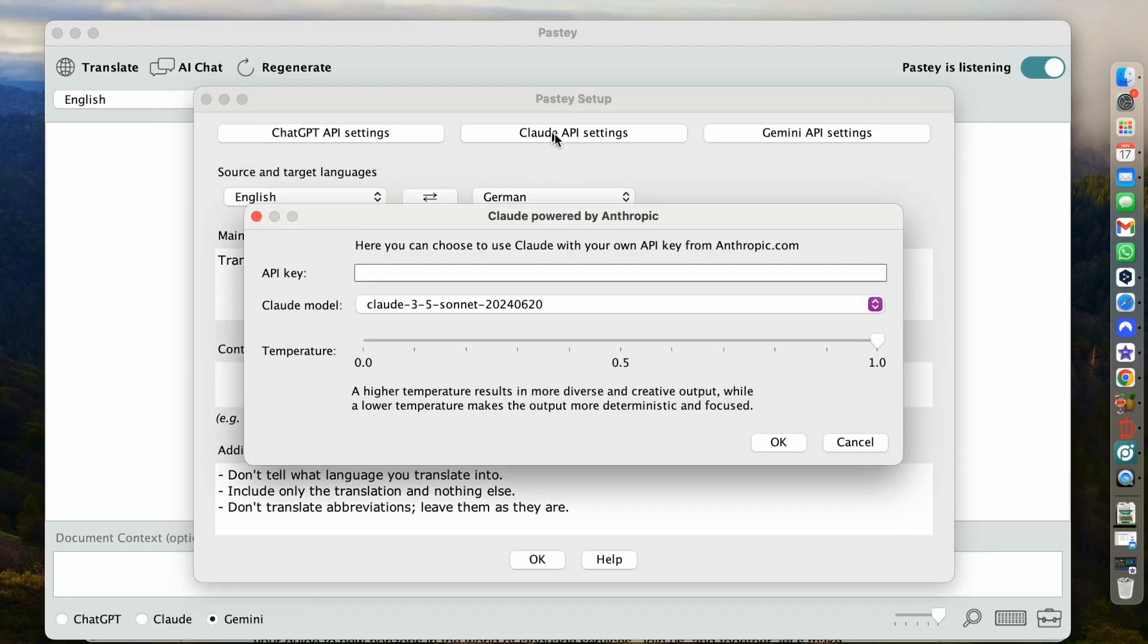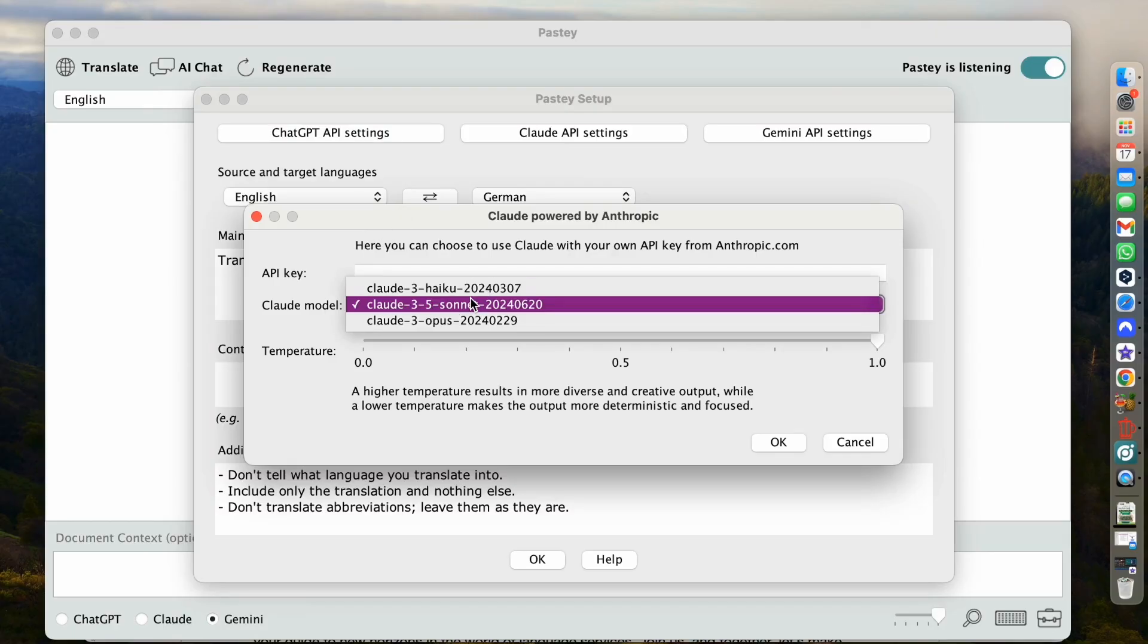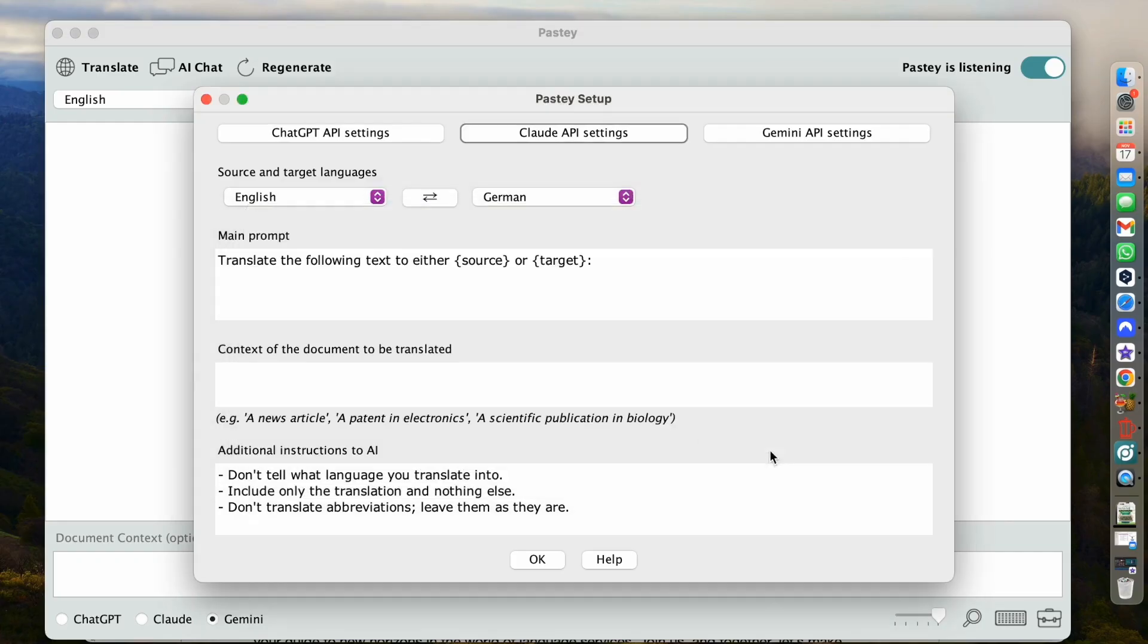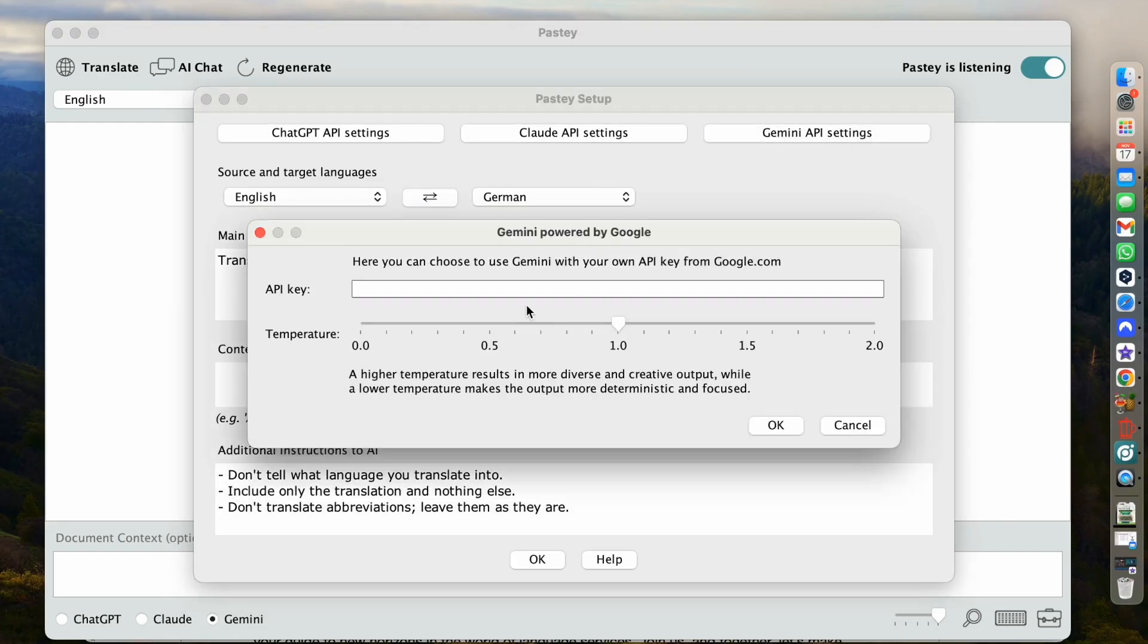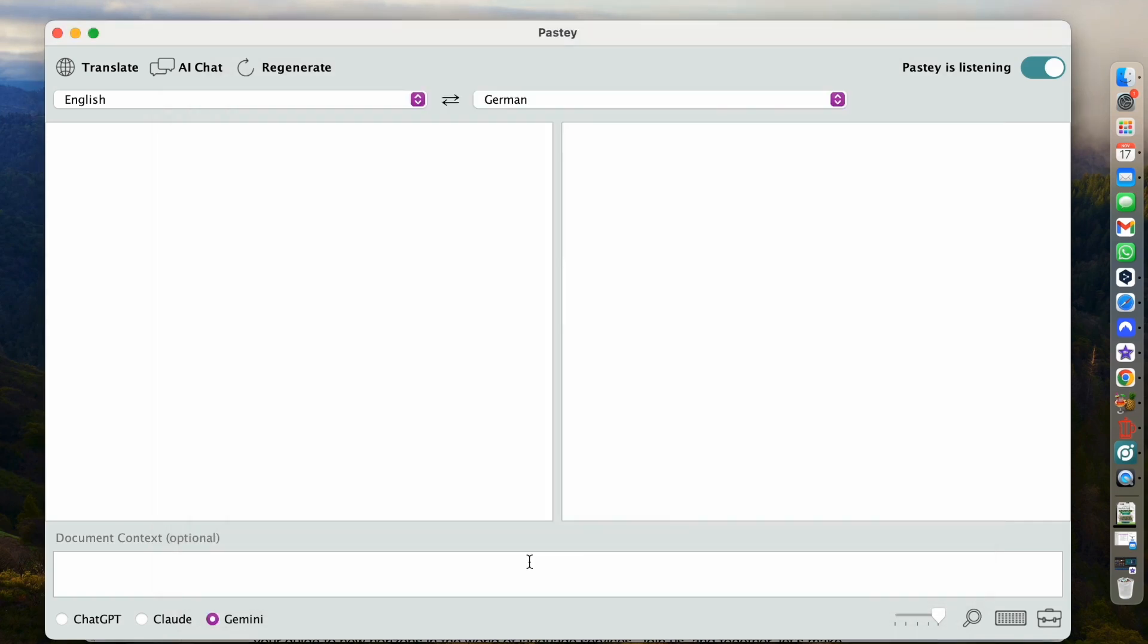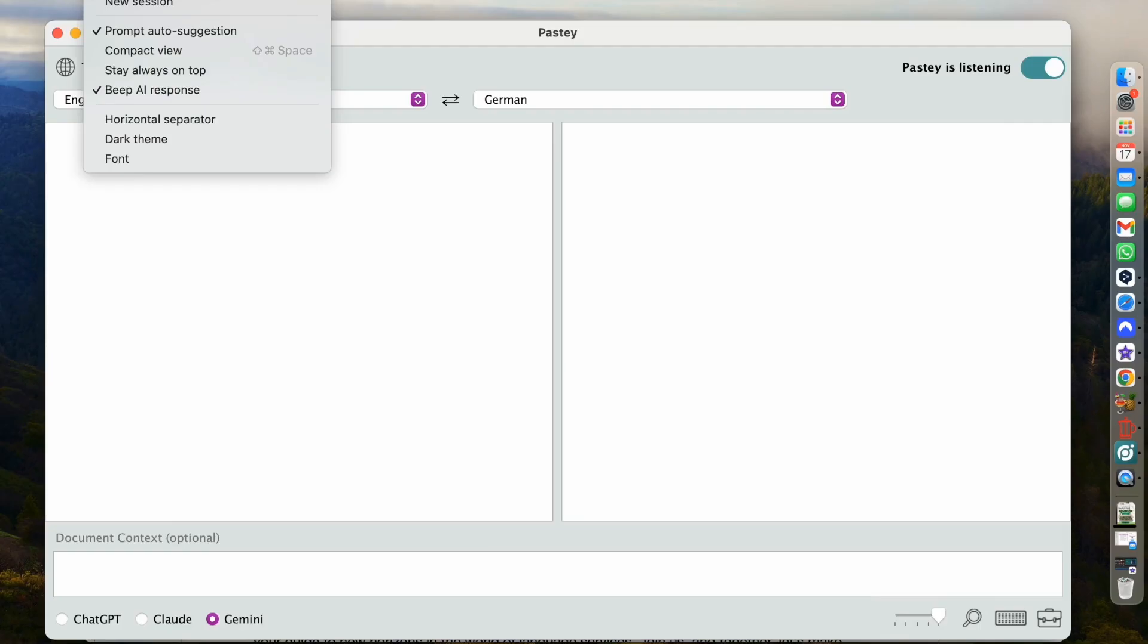We basically have the same for Claude. You can either use your own API key. You can select one of three models that run on our enterprise API. You can adjust the temperature. And then for Gemini, same thing. So that's our basic settings for the app. So then we have another menu point called Session. And there's a couple of interesting things here.